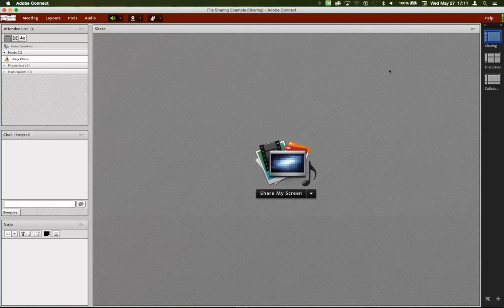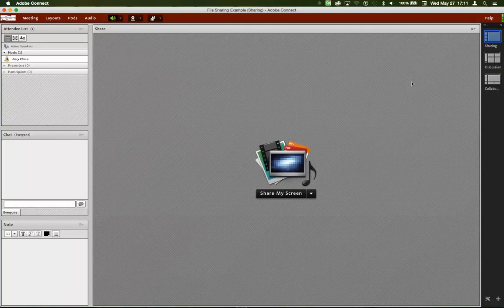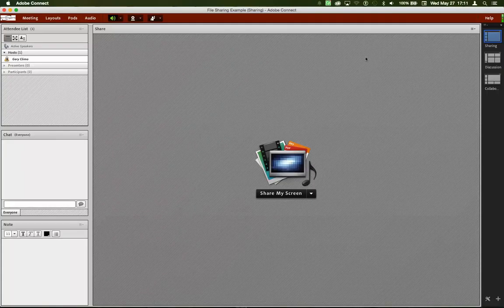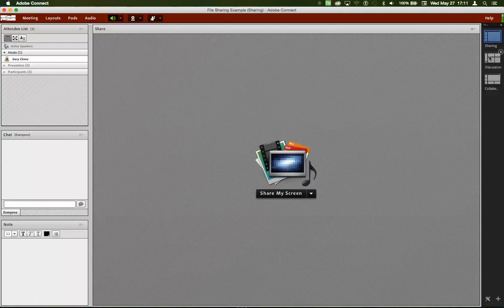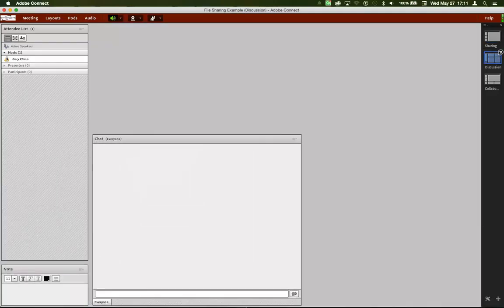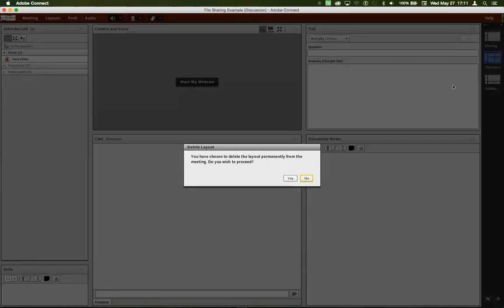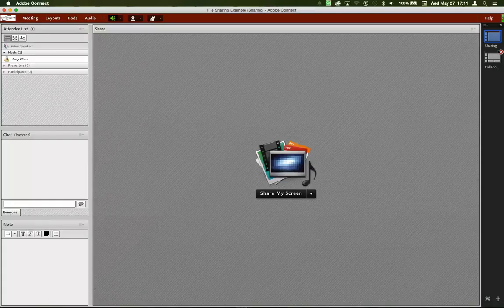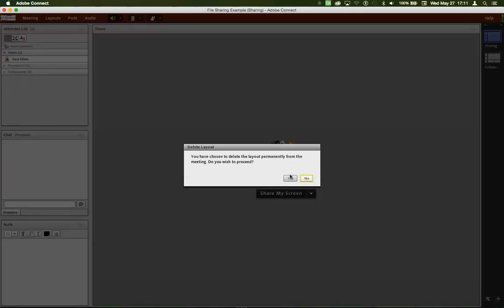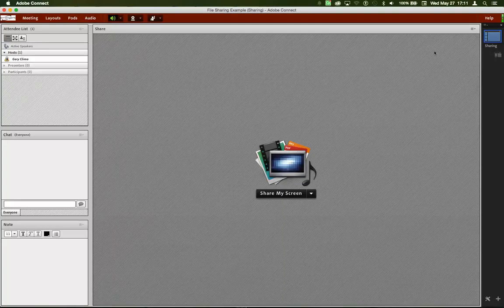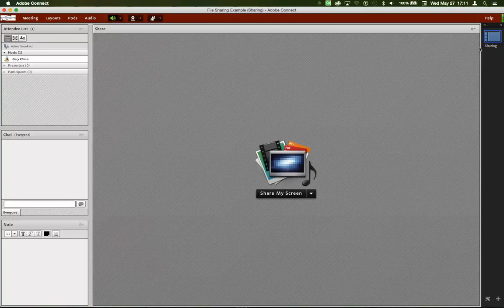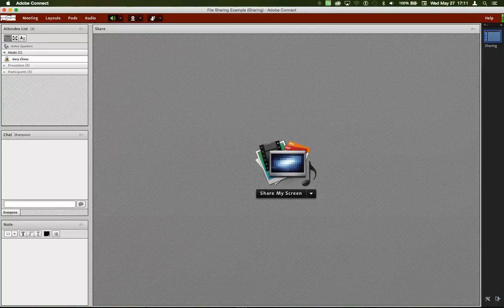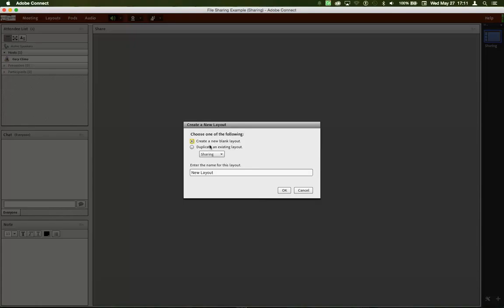Notice that what launched was a default template that ships with Adobe Connect. But what we're going to do, we're going to create our own.